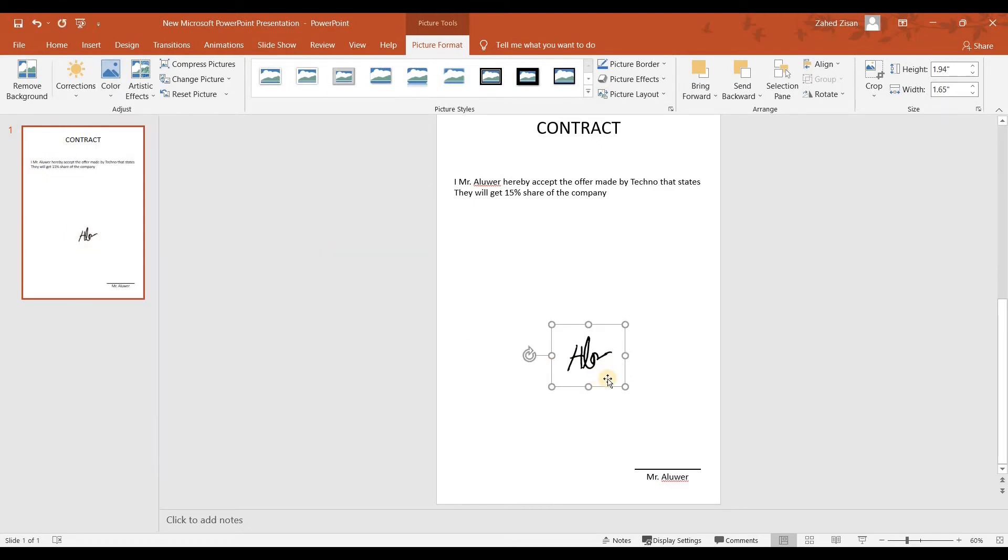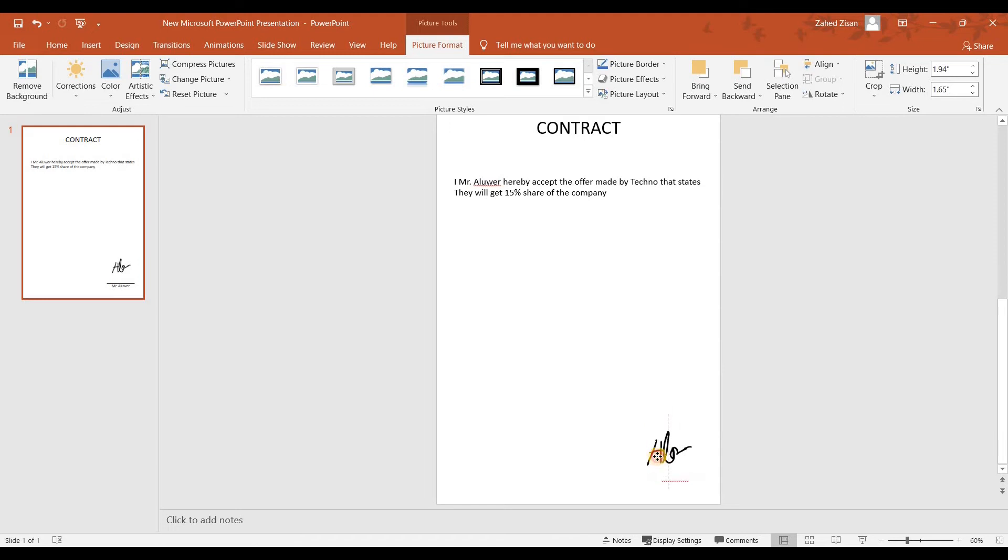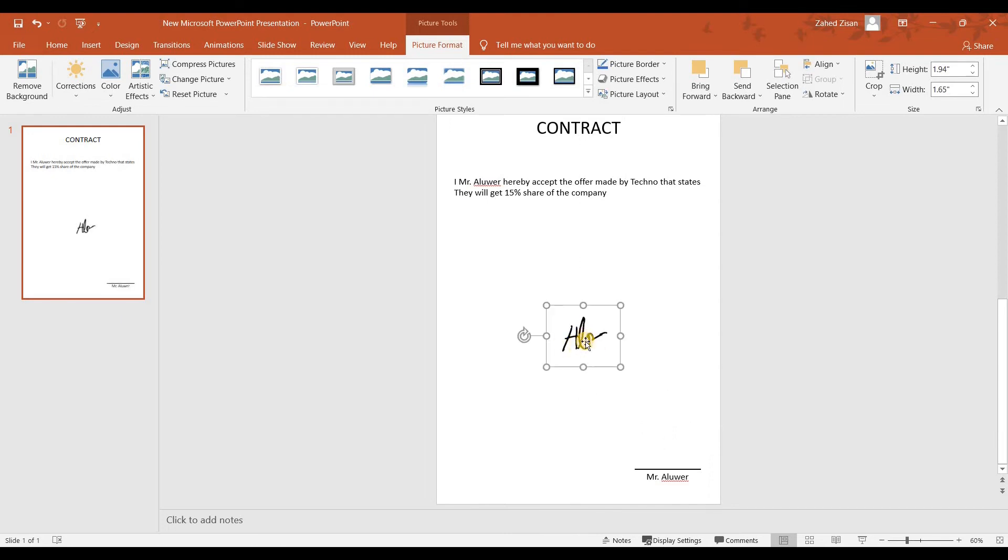But the problem still remains because if you bring it out you can see that the background is still there. If you put it here it's okay, but for printing reasons if this goes downward you can see that the initials Mr. Albert are still not there. So we're going to make the background go away.